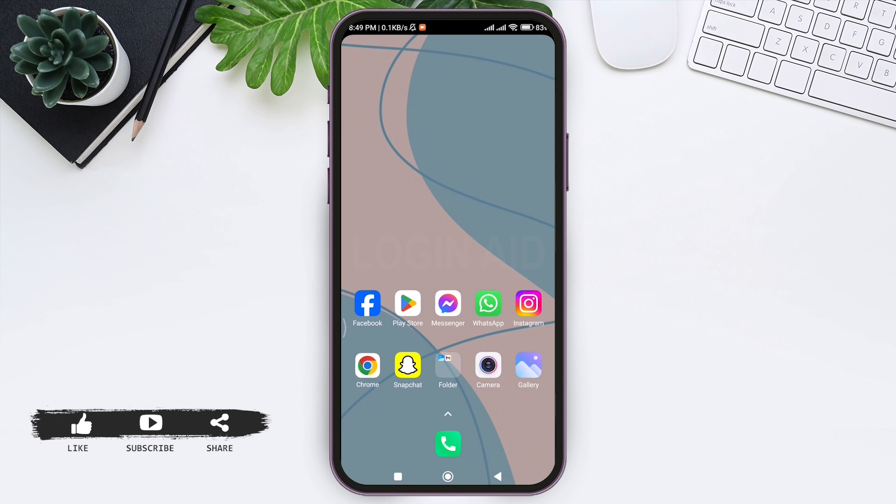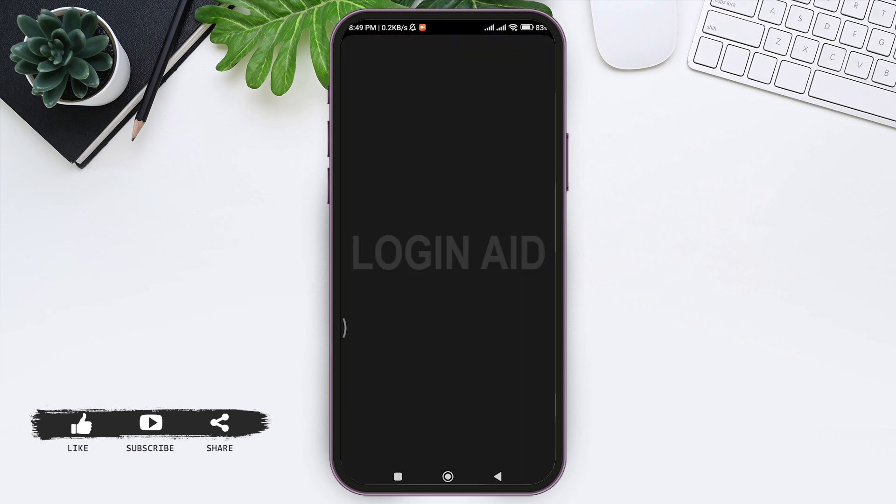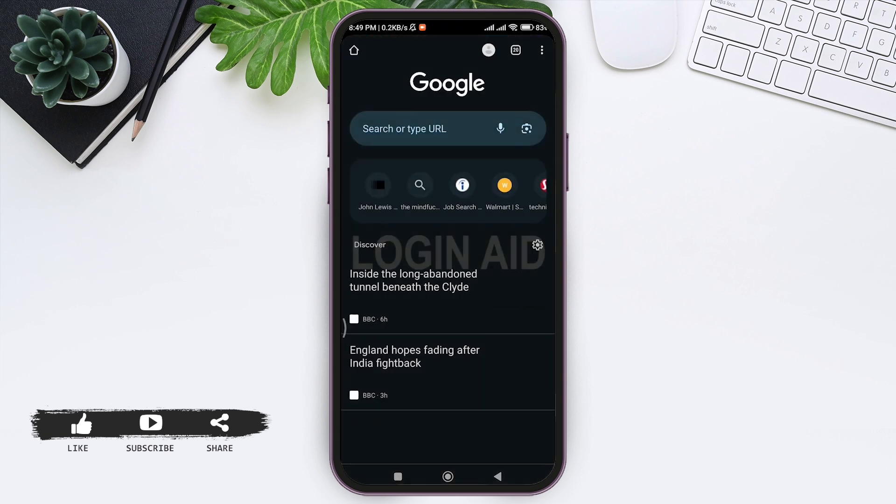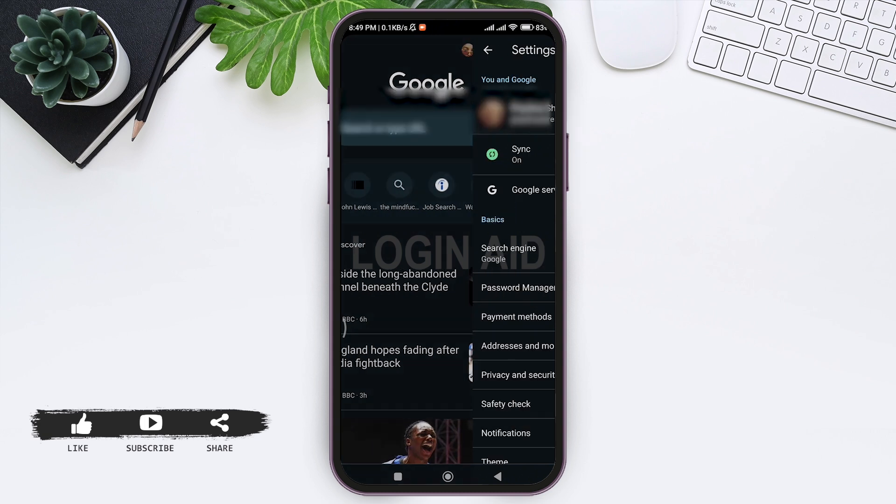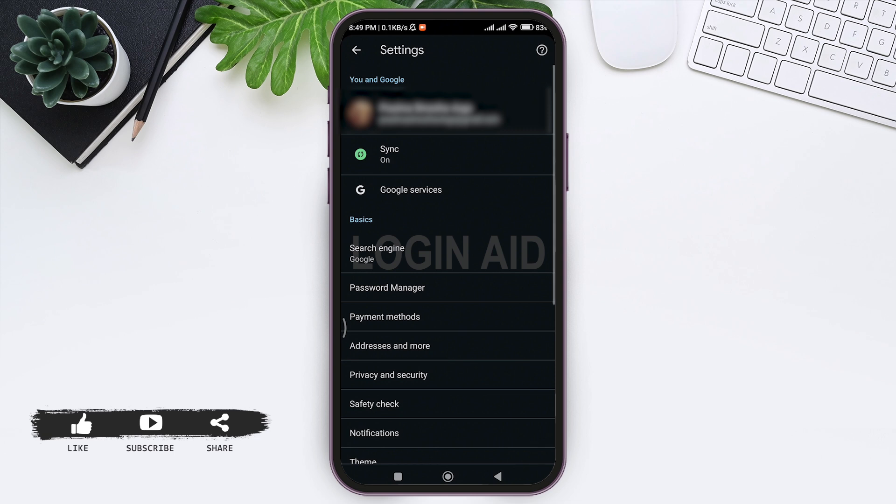To change Google Chrome language, first open your Google Chrome application on your mobile phone. Make sure that you have logged into your Google account on your Google Chrome. Now on the top you can see your Google profile. Tap on your profile, then scroll down.